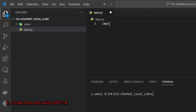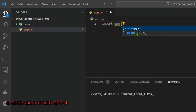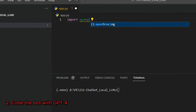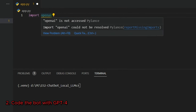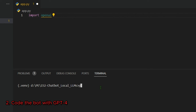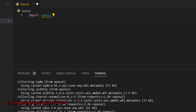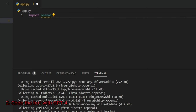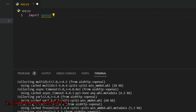We import the OpenAI library. We can see wiggly yellow lines because the library is not installed, so we go to the terminal and run 'pip install openai'. This will install the OpenAI library.